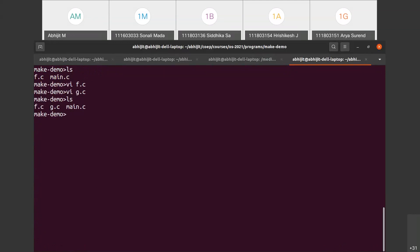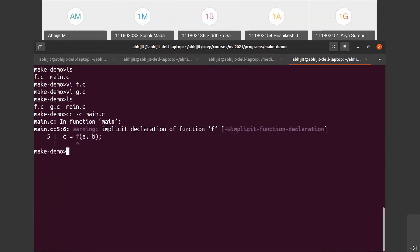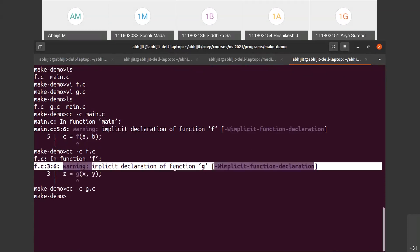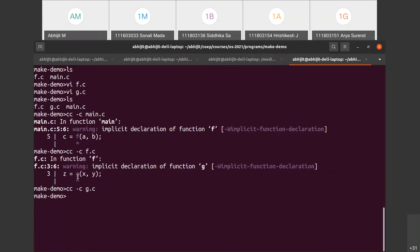The program is split into three files. To compile and run this, what you normally do is: cc main.c -c to partially compile it, then cc -c f.c, and cc -c g.c. You will see a warning in these because the prototype of f and g are not given.